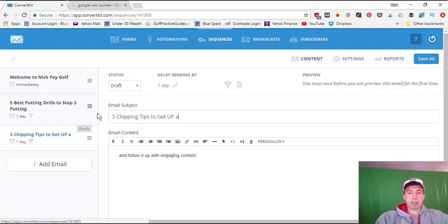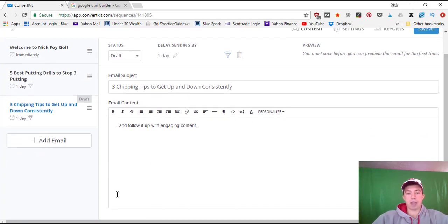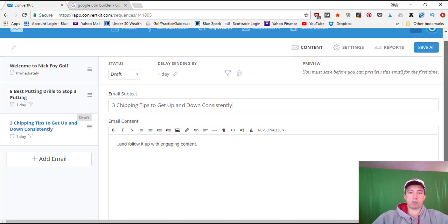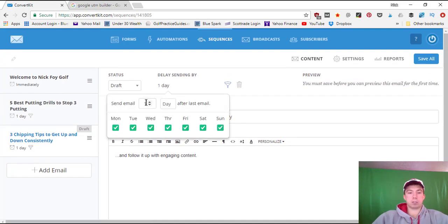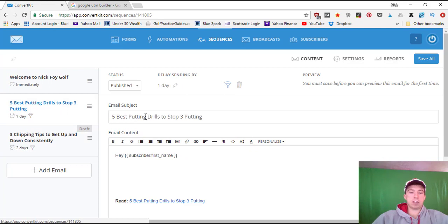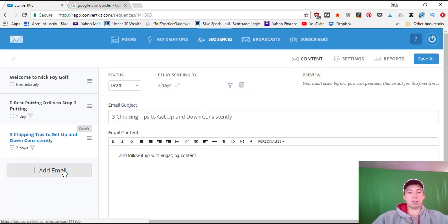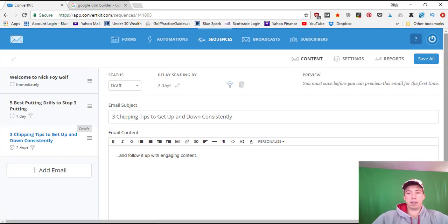Email three could be something like 'Three Chipping Tips to Get Up and Down Consistently.' I'd type out the email and link to a blog post, or write the tips out in the email as a longer-form piece. You can set the frequency — maybe this one comes two days later. So day one: welcome email; day two: email two; skip day three; day four: email three. You can write six, seven, eight emails, or even a 52-email series — one per week for a year.